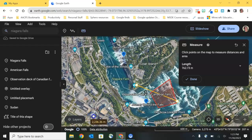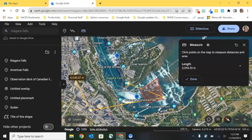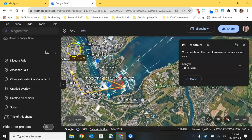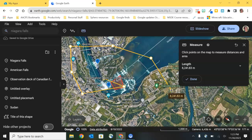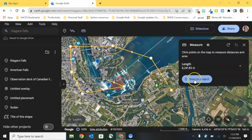I can zoom out and continue to make additional marks — so if I wanted to find out how long it would take to get from point A to point B, or how many miles or kilometers it is, I can easily use this measurement tool and it continues to add the distances as I click and add additional points. So it's a great way to figure out how far apart different objects or places are in Google Earth. When you're done, click Done and it will keep that path drawn with the total length, and again give you the option to add it to your project.